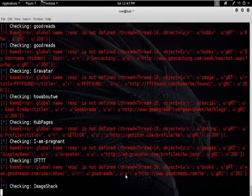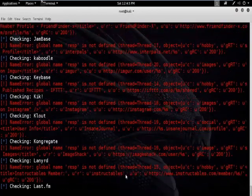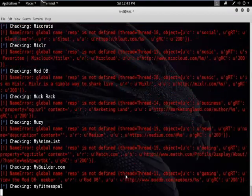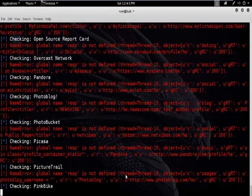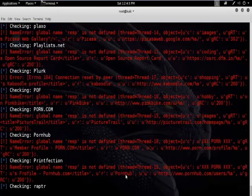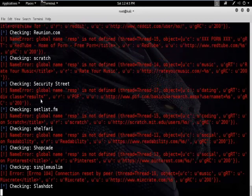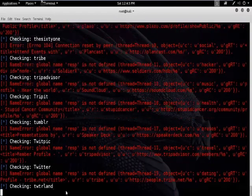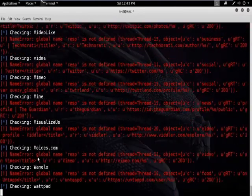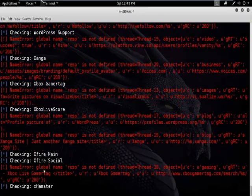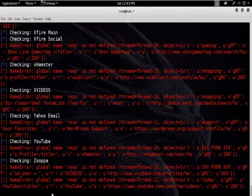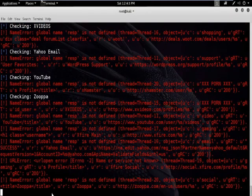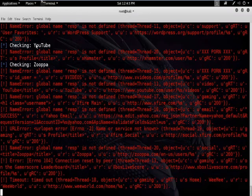It is checking on every website and every social media platform to find the profile. You can see these are the domains it is checking — Tumblr, Twitter, YouTube, and more. It is clicking and verifying each social media presence.